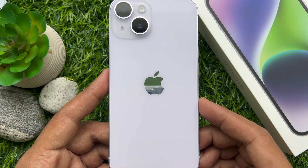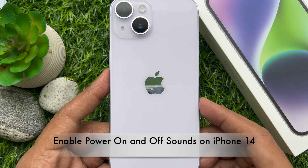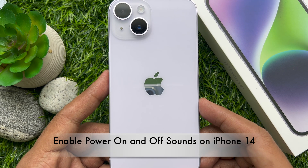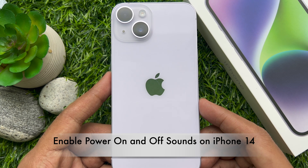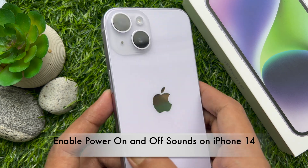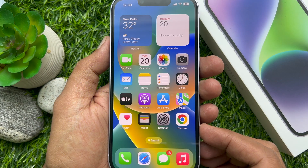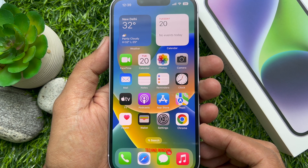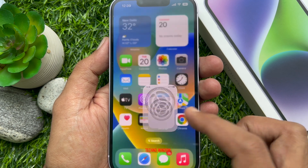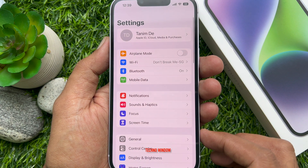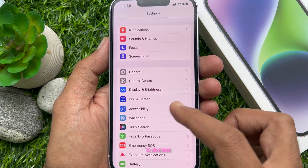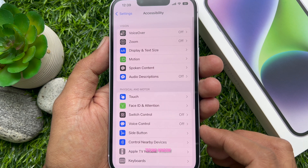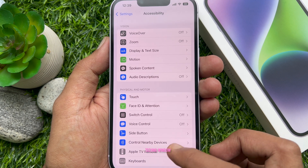Hello everyone, today I would like to show you how to enable the new power on and power off sounds on iPhone 14. Let's have a look. First, open the Settings app, scroll down a little bit, and tap Accessibility.